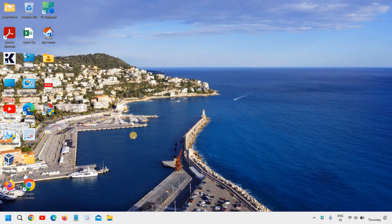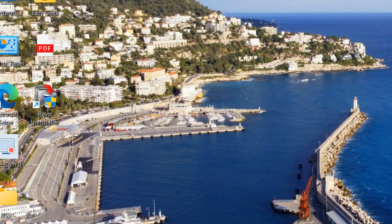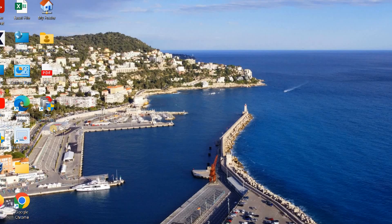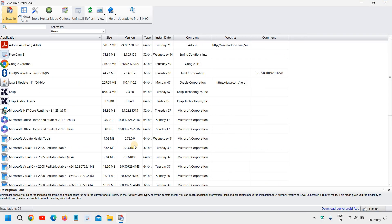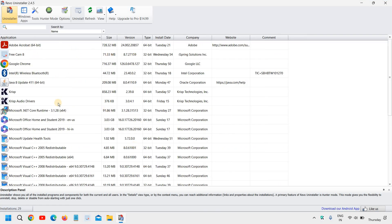Now I will tell you about an application called Revo Uninstaller, which you can install for free. I'll show you how it looks — I'll just do a double click on it and it will ask you to say yes. The moment you do that, it will show you all the installed applications and programs in your computer. I would recommend to go to Windows Apps.